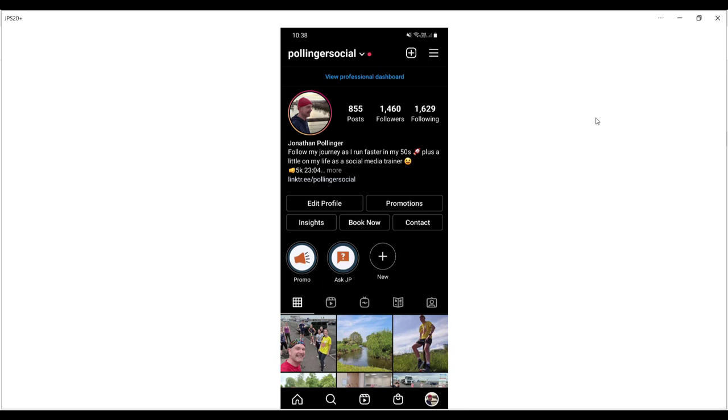The process of applying for verification is relatively straightforward and you can apply through the app. However, being granted verification by Instagram, that's a little trickier.